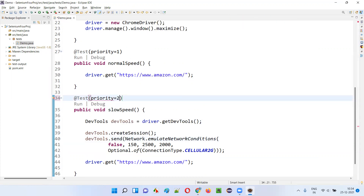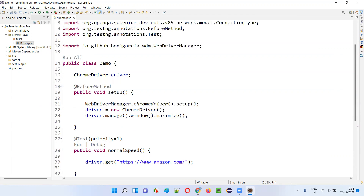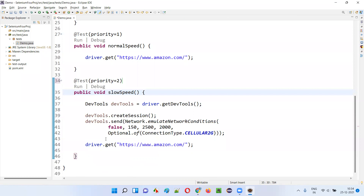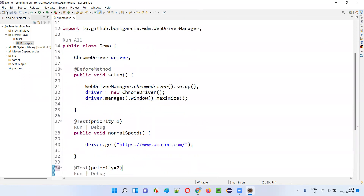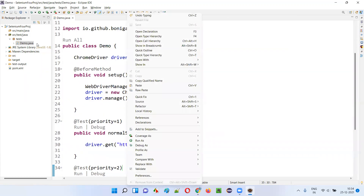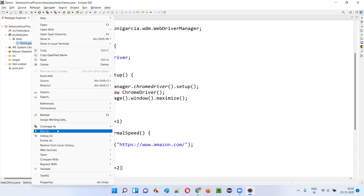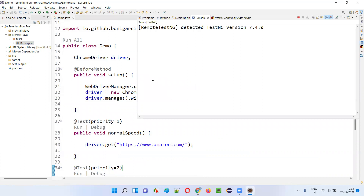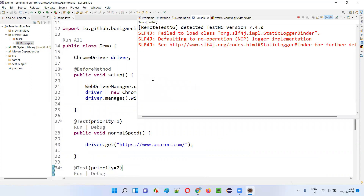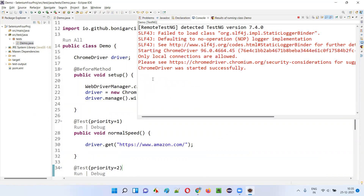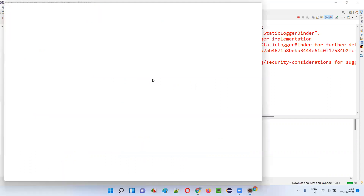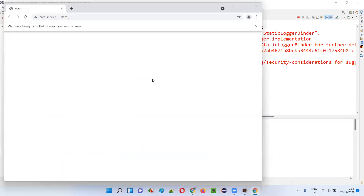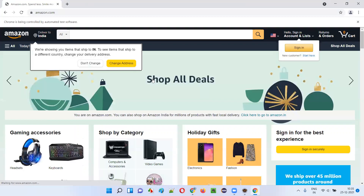I'll set a priority so this test case will run second, after the normal speed test. Now I'll right click on the demo Java class and run as TestNG test — two tests will run. First test — let's see — it will be very fast. The first test will run at normal speed and open Amazon.com. You see Amazon.com is getting loaded at normal speed.